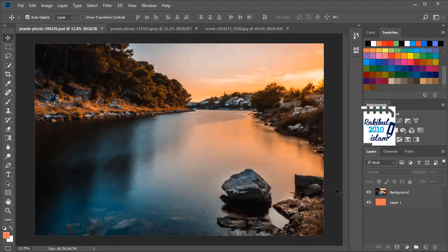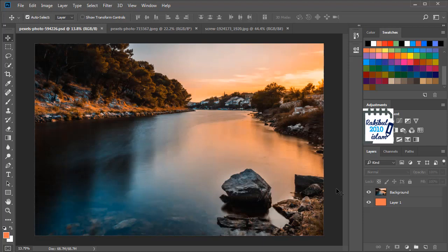Hello viewers, I am Rakib. In this lesson I will show you how to layer mask in Photoshop.